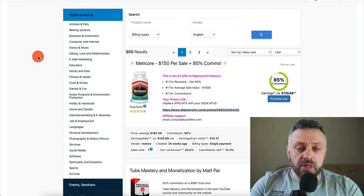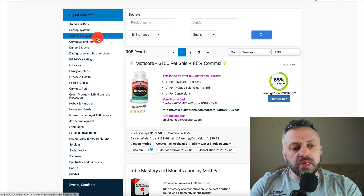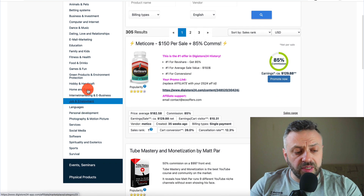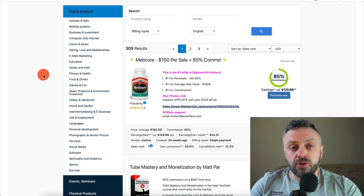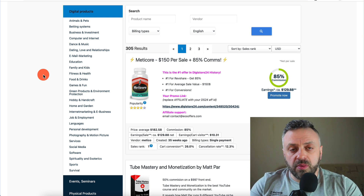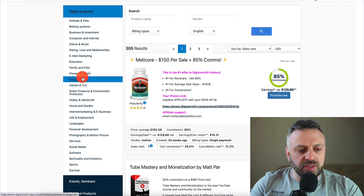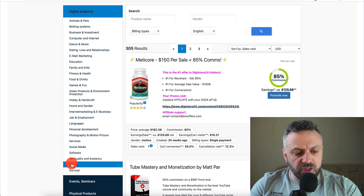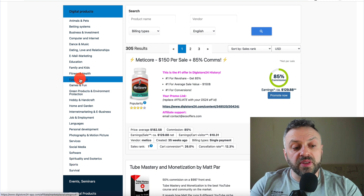That said, let me tell you several verticals that are always good to promote because there's always going to be demand for them. The first vertical is business and make money online — you'll see business and investments, email marketing, and similar categories. The second type of vertical that always makes money is fitness and health. We have food and drinks, fitness and health — this is a really good vertical to promote. Sports is another good vertical but not as strong as fitness and health.